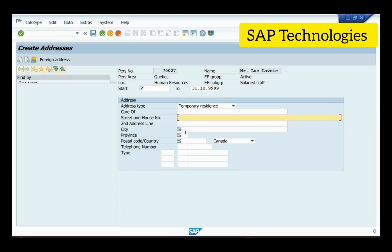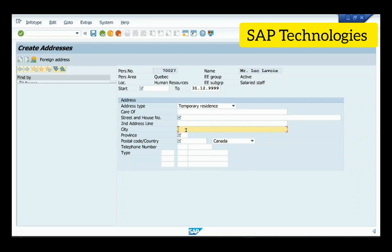The fields marked with a checkbox are mandatory fields. You have to fill those fields and then save the record.